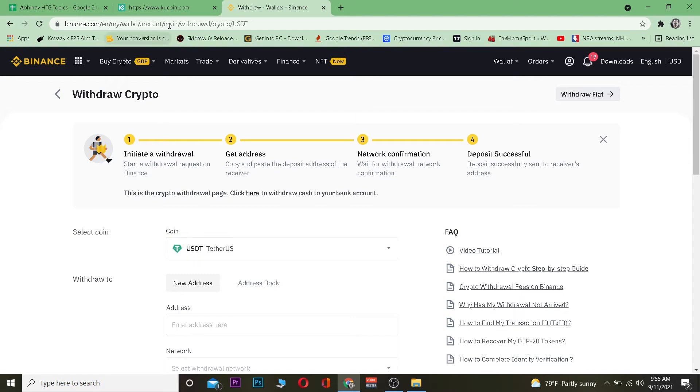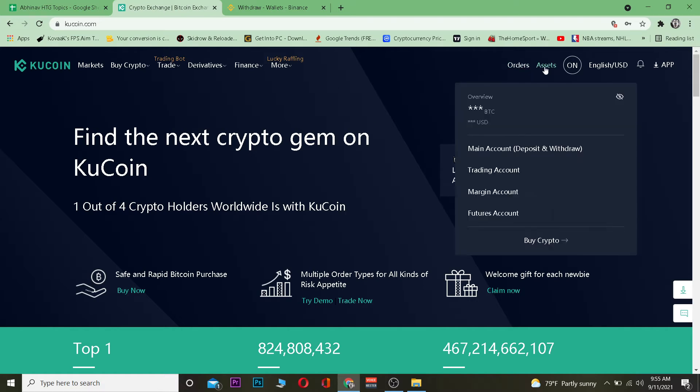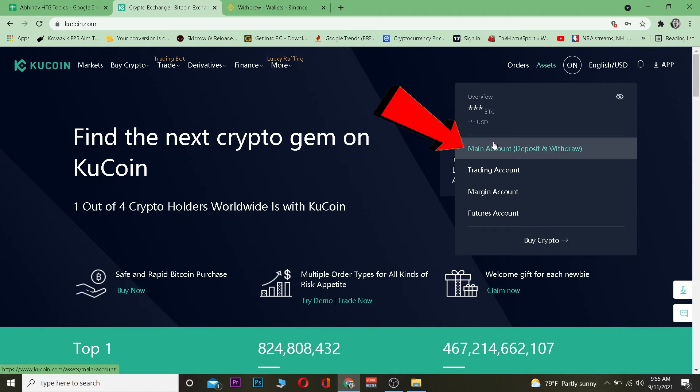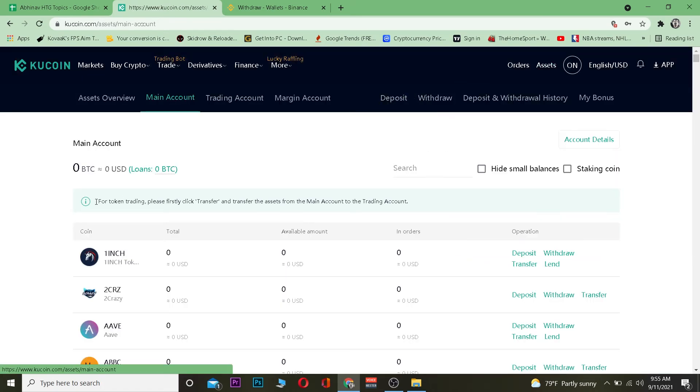After you click on it you want to go to KuCoin.com which is the official website of KuCoin. Once you go to KuCoin.com you want to log into your account. After you log in you want to go to assets over here. Once you're in assets you want to click on main account deposit and withdraw, click on main account.